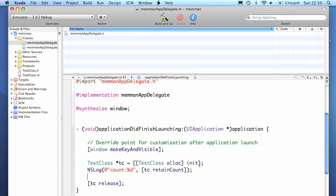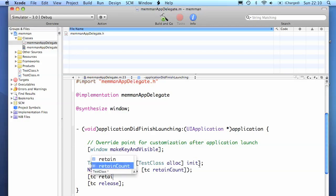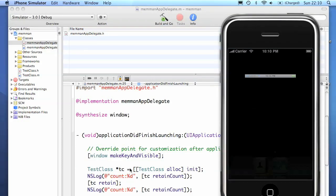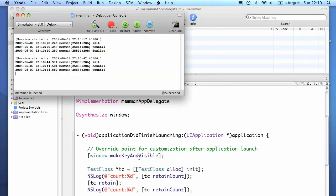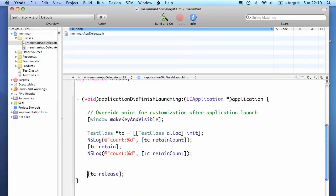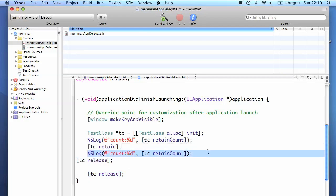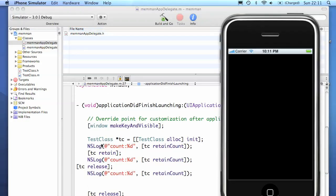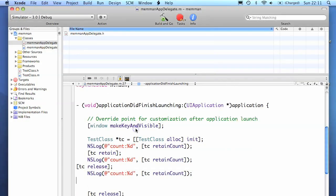So if we retain it again, it should have jumped to have a retain count at 2. And if we release it, it will go back down to 1. And it should be deallocated. There we go.